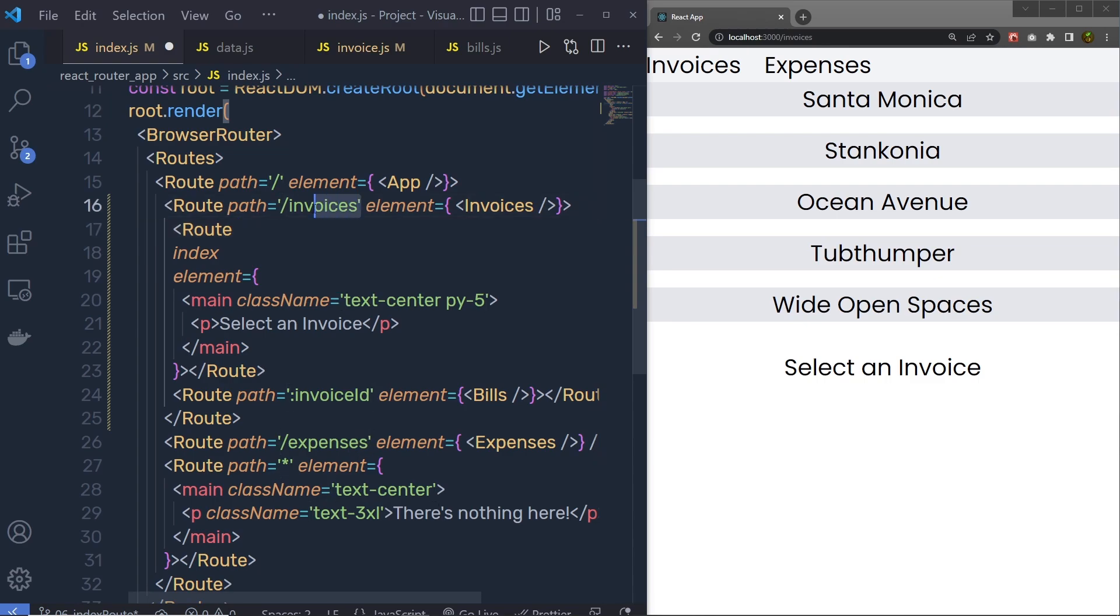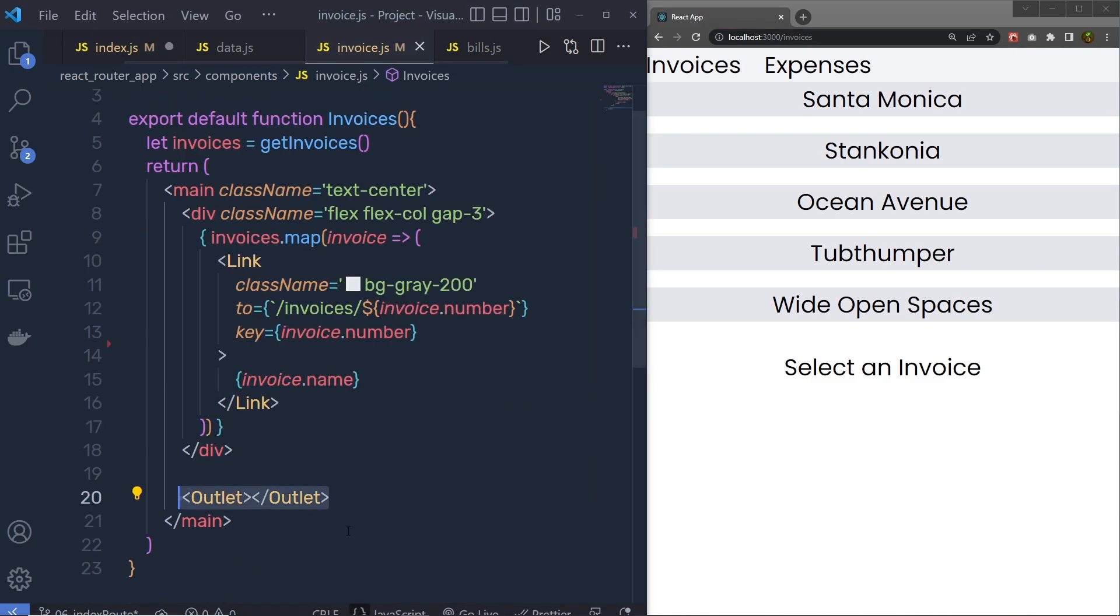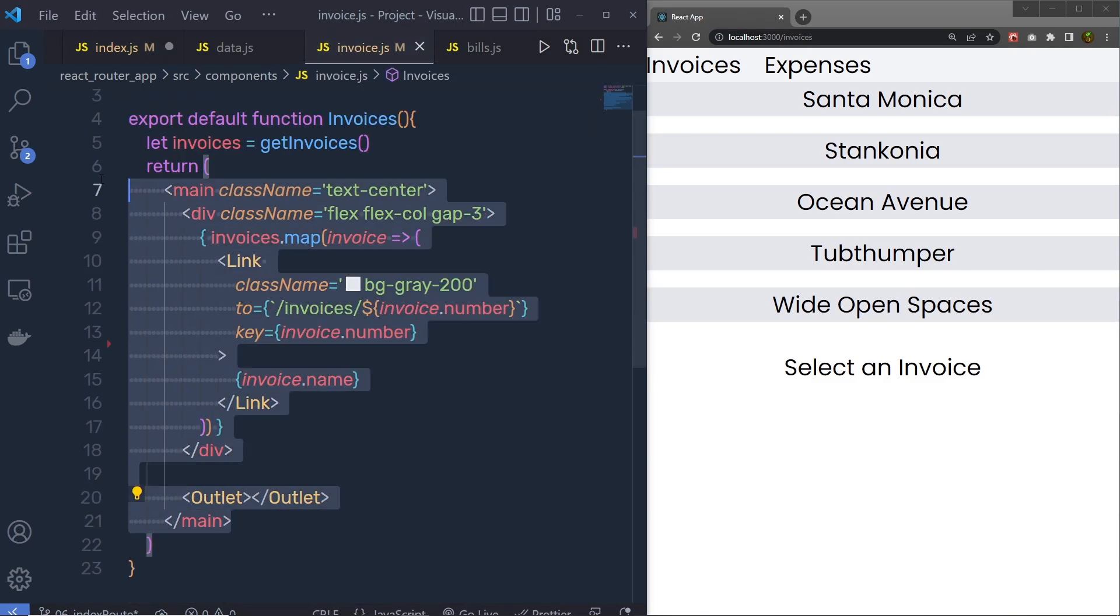So whenever there is a match to your parent path, the index route will automatically execute. But keep in mind, you only going to have your index route when you have outlet inside your parent component.